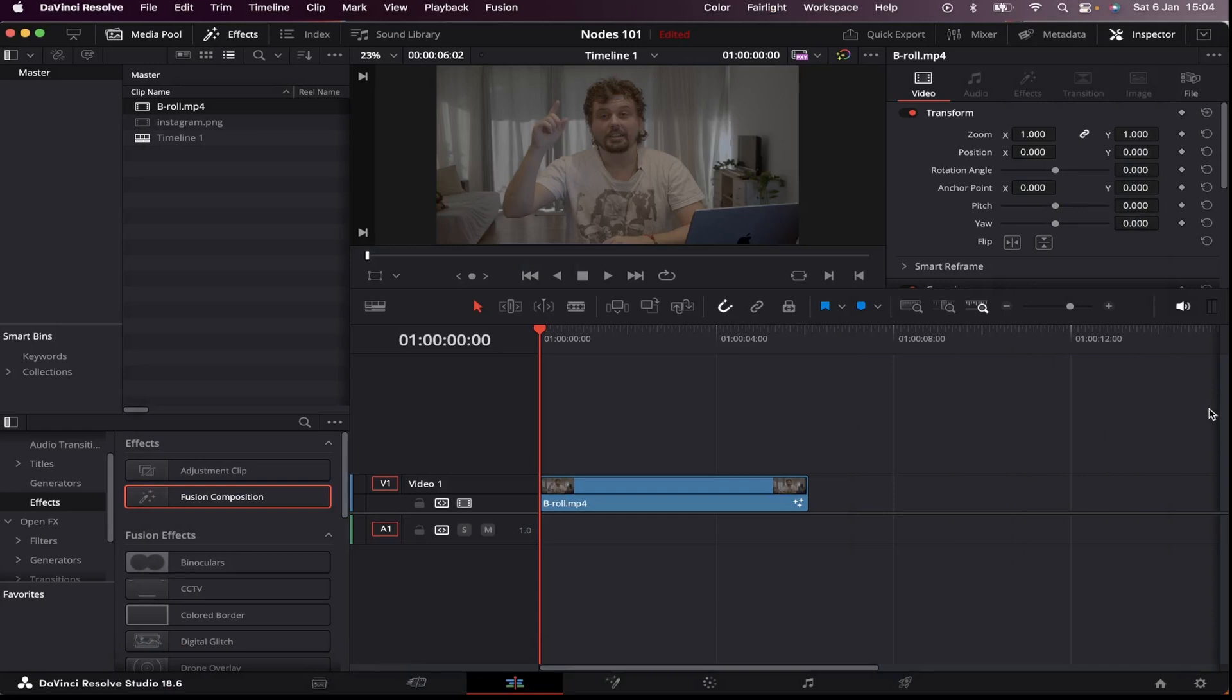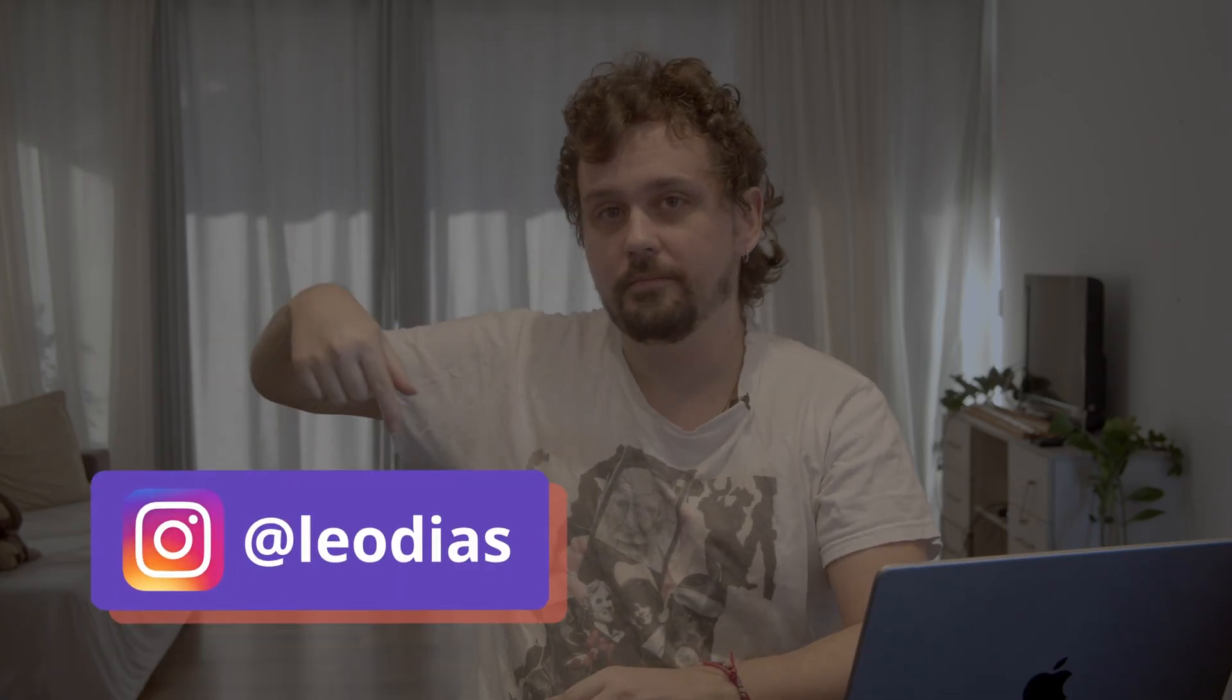So I've already got my timeline open with this b-roll waiting, and today I'm gonna show you the basics of nodes in Fusion by making a simple lower third, like this one.